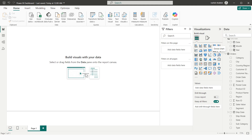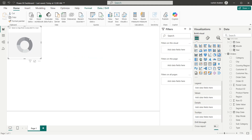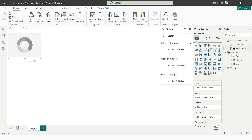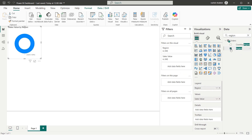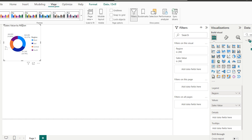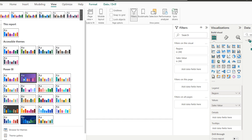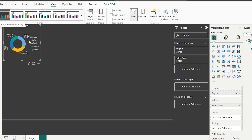Under Build Visuals I select a Donut Chart, then select my Sales Value measure. I want to segment this by region, so I search for and select 'Region'. The donut chart now shows sales value broken down by region. I then go to View and select the black theme.